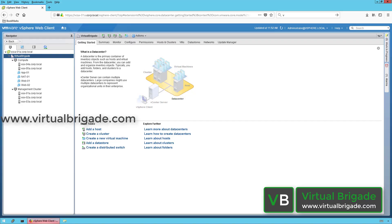Hi everyone, welcome to virtualbrigade.com. In this video series, I will take you through the NSX-T 2.1 installation, configuration, and management. In this particular video, I will show you how to deploy the NSX-T 2.1 Manager from the OVF template. With that, let's get started.